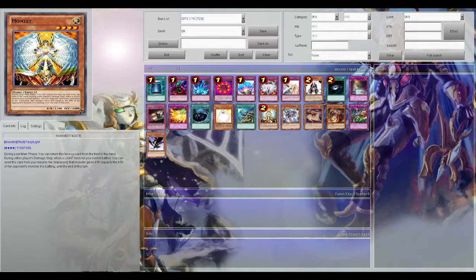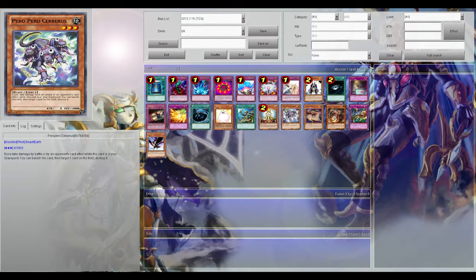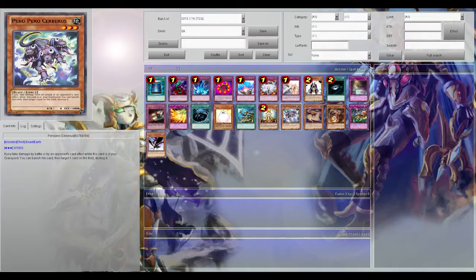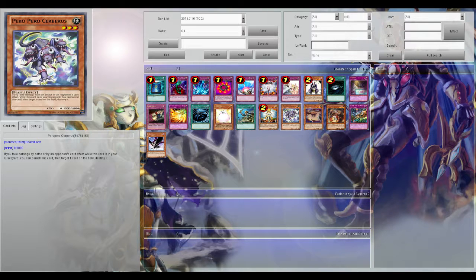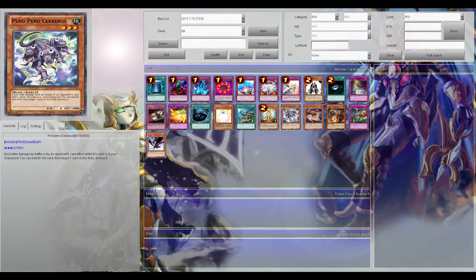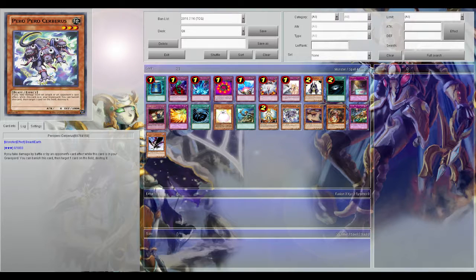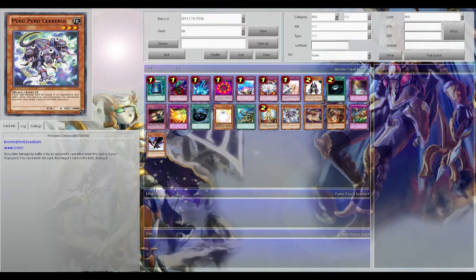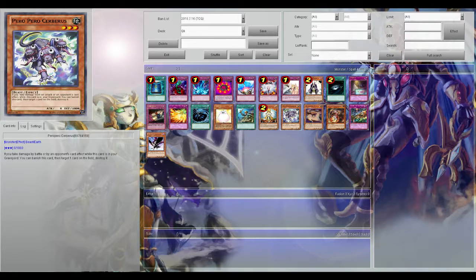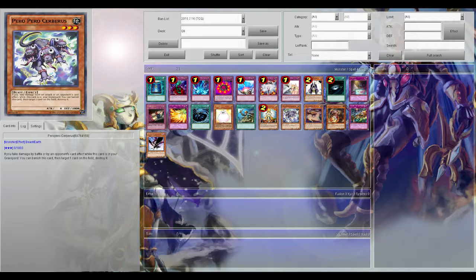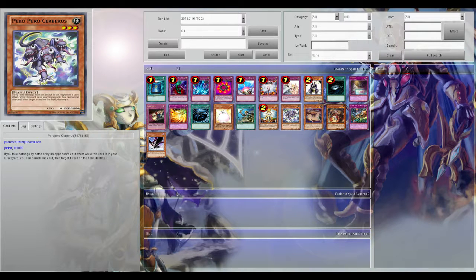Next up is Paro Paro Cerberus. This is a card that a friend of mine showed me with his Shaddolls that I've kind of started to like more and more. If you take damage by battle or an opponent's card effect while this card is in your graveyard, banish it, target one card on the field, destroy it. Now the reason that's so important is because it's by battle or card effect. So if you're playing Chain Burn you can pop their stuff that's making you cause burn. And even if you're not playing Chain Burn, if they simply attack you directly or something like that you can Paro Paro Cerberus and deal with some problematic cards on their field, whether it be annoying field spells, back row, or monsters.